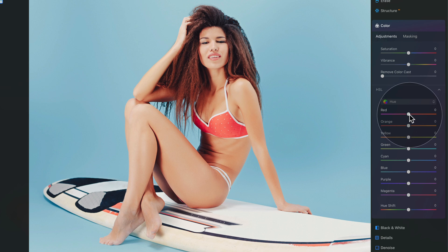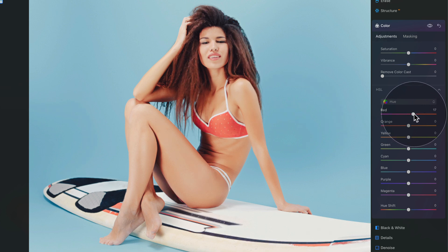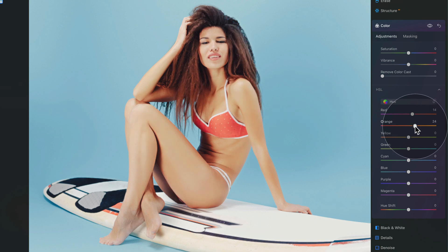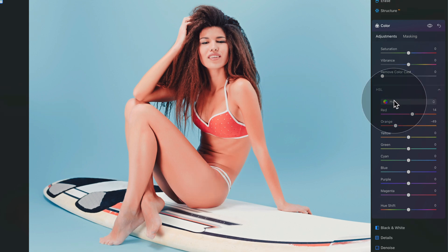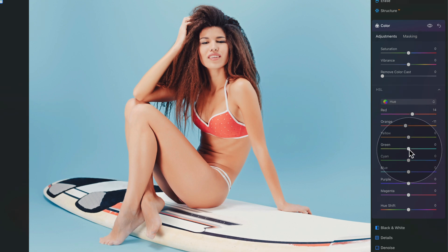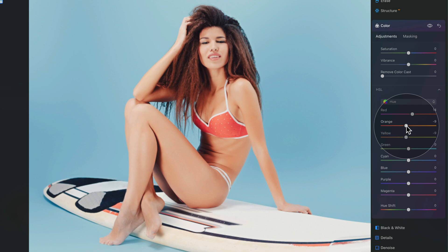Starting with red, we can choose whether to push it towards magenta or more orange. Going more orange does add a little bit of tan, so let's set it around 14. With the orange channel, going towards yellow makes the skin look almost green and removes tan, so we go the other way. Be careful not to overdo it or it will look like a sunburn — let's stick to around minus 11. With yellow, let's bring it down a little as well.